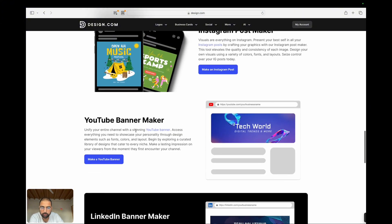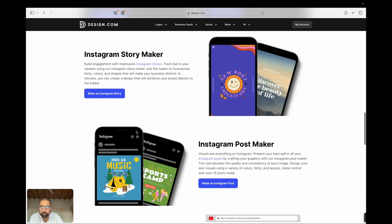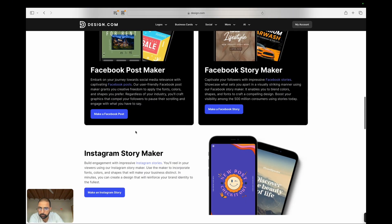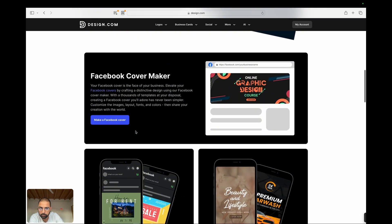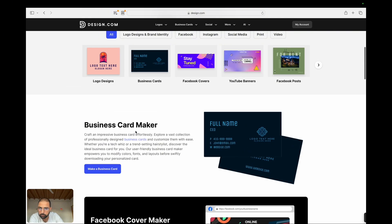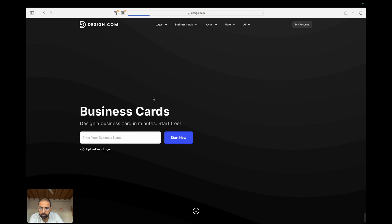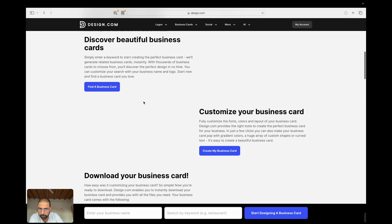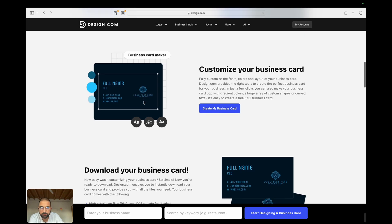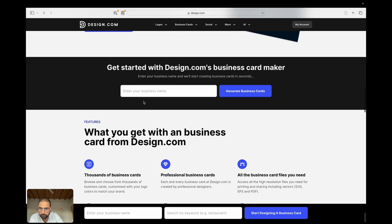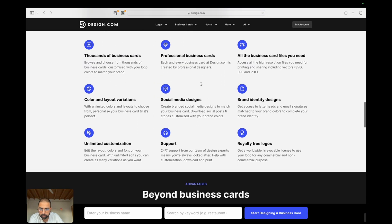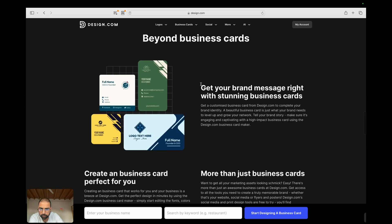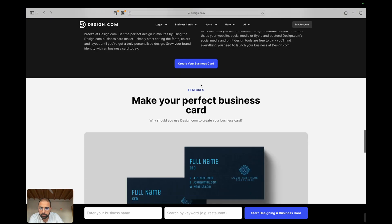What is design.com? Design.com is a cutting-edge platform that leverages artificial intelligence to simplify the design process. It provides a suite of tools that allow you to create professional quality designs, from social media graphics to presentations, with minimal effort. The platform is designed to cater to both beginners and experienced designers, offering intuitive features that make design accessible to everyone.